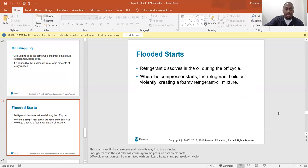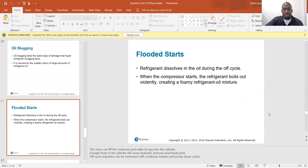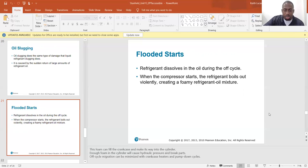Flood starts: refrigerant dissolves in oil during the off cycle. When the compressor starts, the refrigerant boils out violently, creating a foamy refrigerant-oil mixture. This foam can fill the crankcase and make its way into the cylinder — enough foam in the cylinder will cause hydraulic pressure and break parts, just like having liquid refrigerant in the compressor.